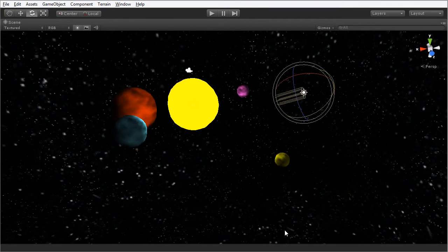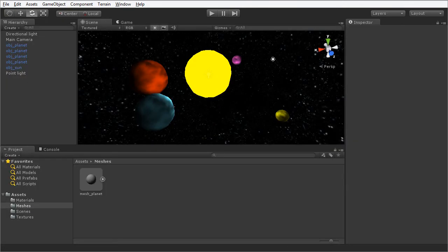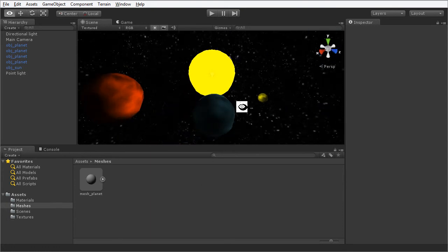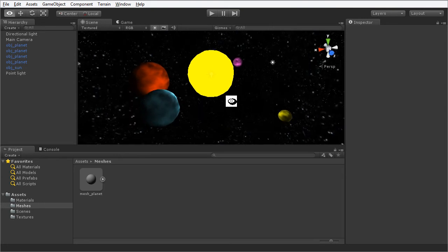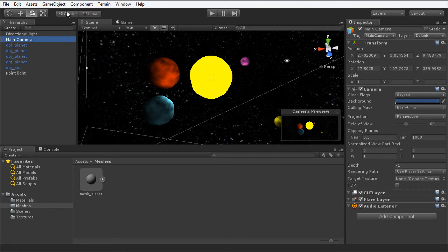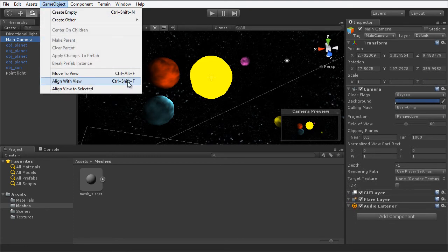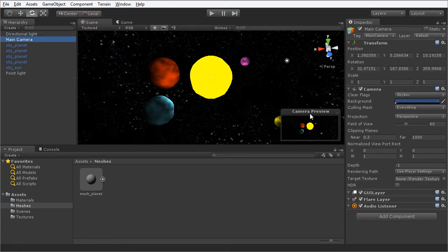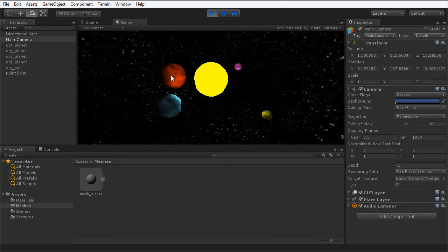Let's set the planets in motion, spinning on their own axis. First I'm going to get a good view of these planets by positioning the viewport camera, then align the main camera of the scene to this viewport. I'm going to select the main camera and choose GameObject, Align With View, or press Ctrl Shift F. This aligns the camera to the viewport. When I press play, you will see the planets here in the scene from the perspective of the scene viewport camera. The planets are still not spinning, though.